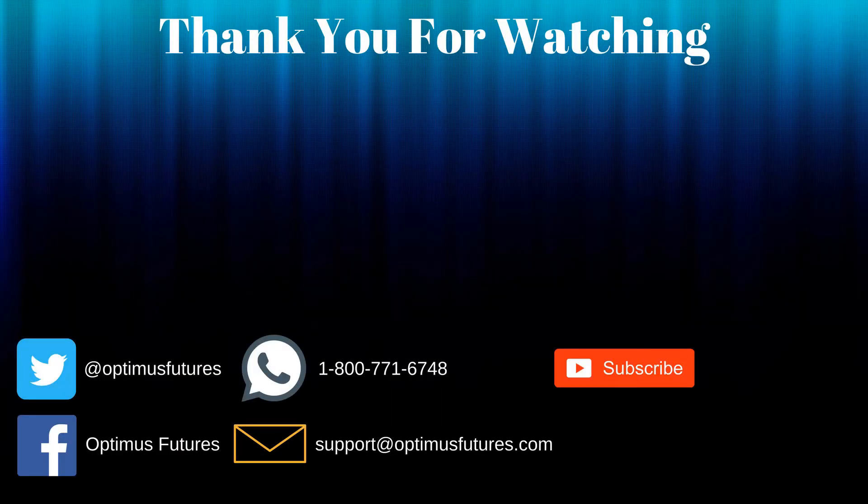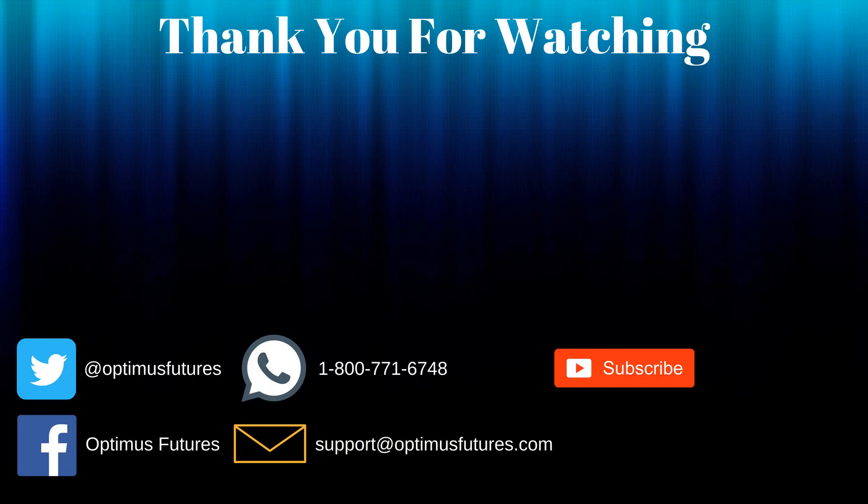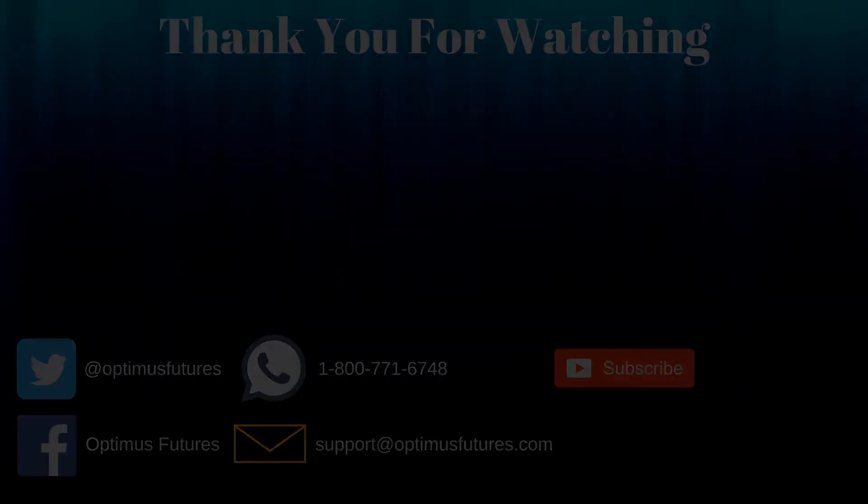Thanks for watching. If this video helped feel free to give it a thumbs up. If you have any further questions don't hesitate to give us a call or send us an email. Follow us on Twitter, Facebook and don't forget to subscribe to our YouTube channel for more informative content related to the futures market.